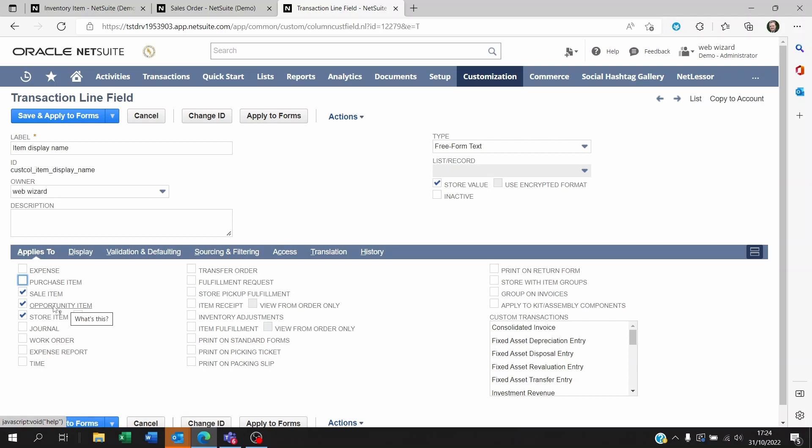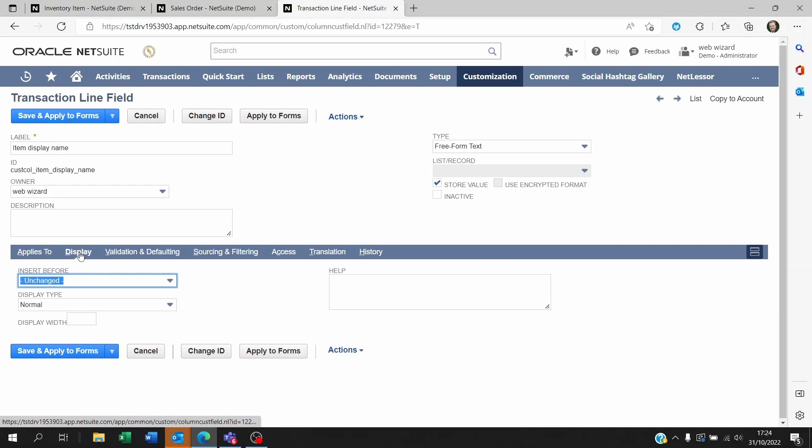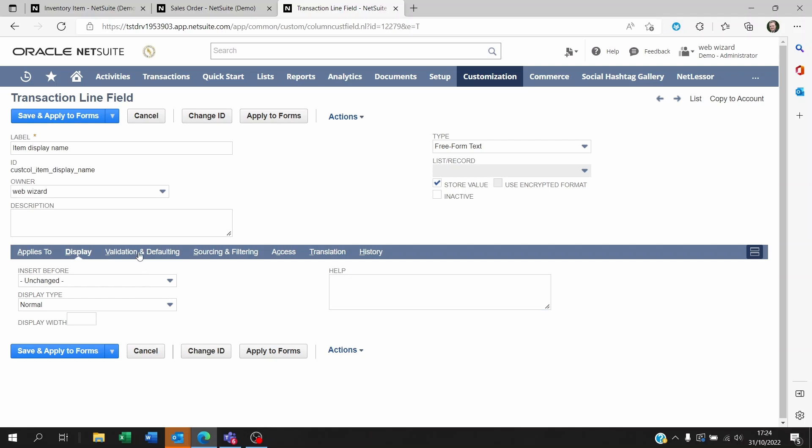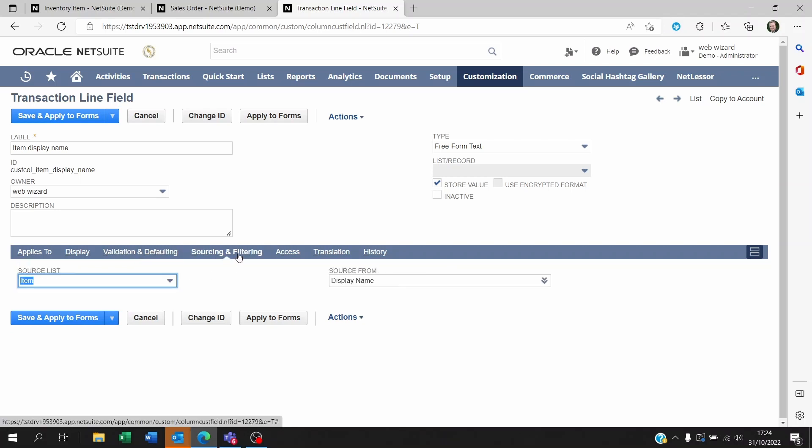Now you can click on display and say that you want it to be normal. Insert before, you don't really need to set anything here. You can enter a help if you want but you're not really going to be using this on the line. Within validation and defaulting there's nothing to set here unless you want this to be mandatory. I don't think you'll want that.